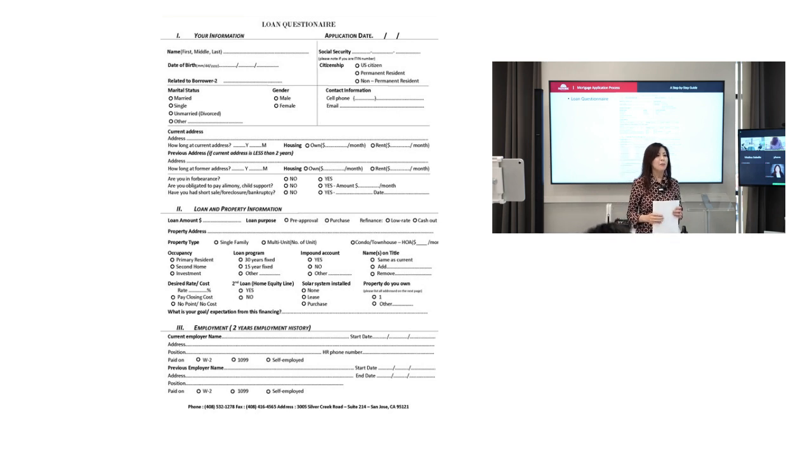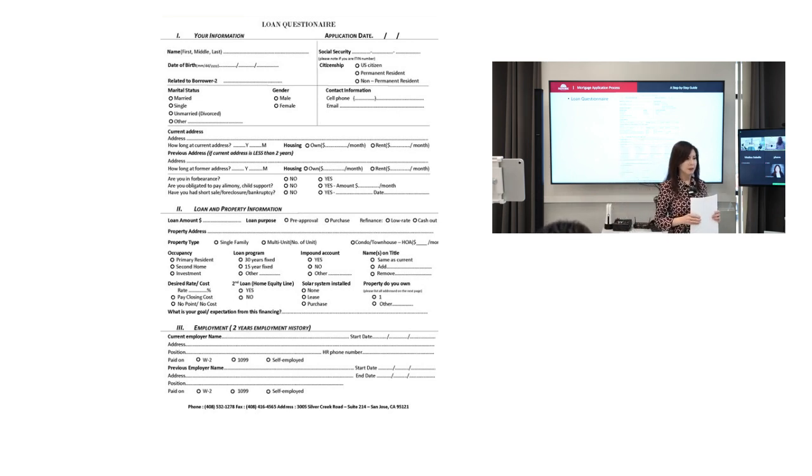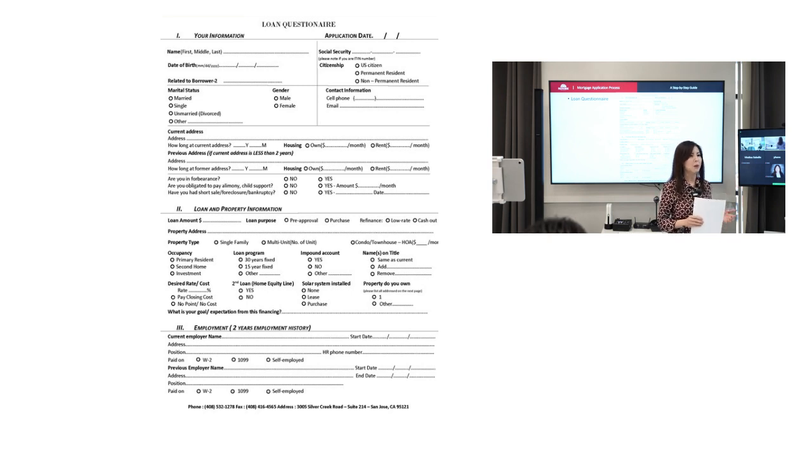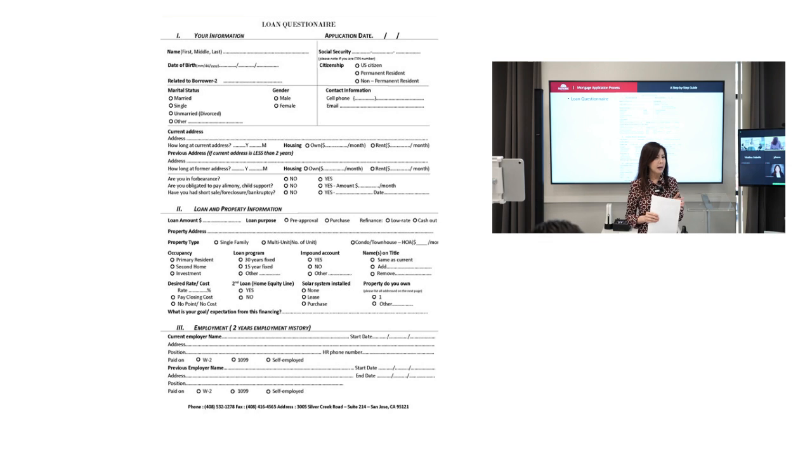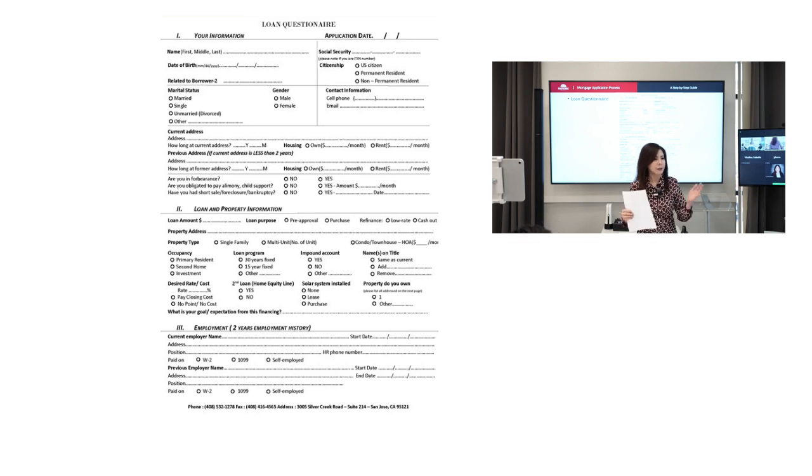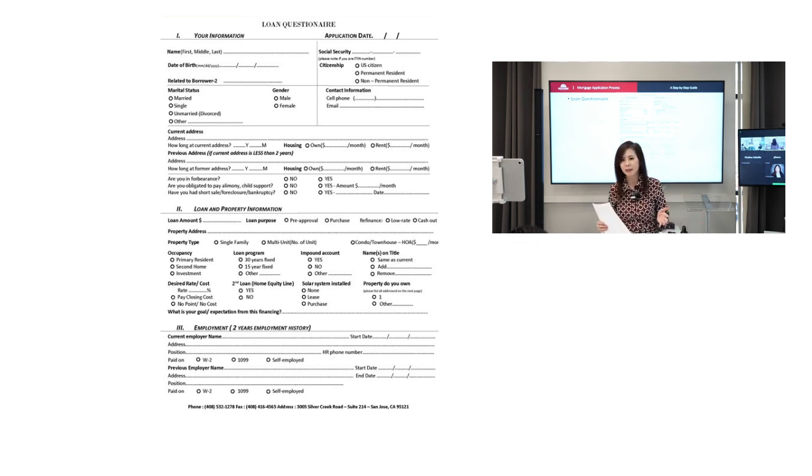But sometimes they say I don't know, I need you to tell me how much I'm qualified for. Then that's good. But then the next question, because normally in here I don't ask how much money you have. I don't ask in this form because I collect the bank statement. But I ask this question: how much do you plan to put in your down payment? What is your down payment amount that you plan to do?